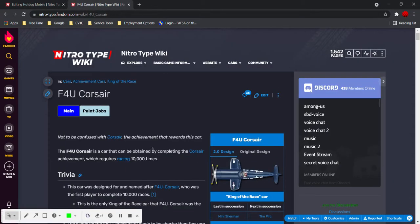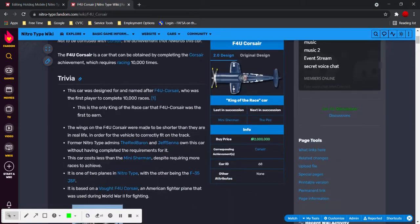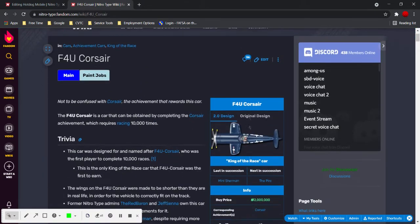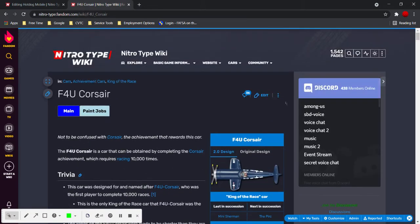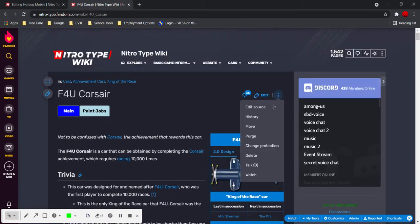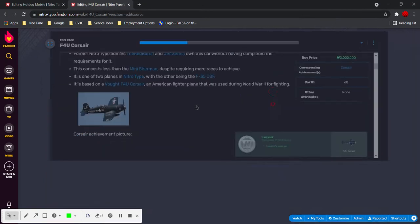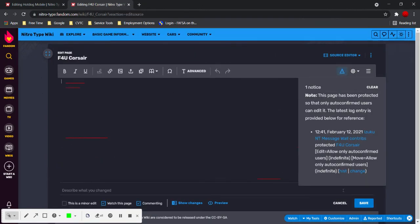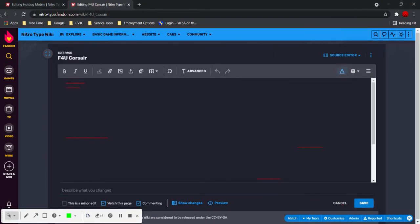Then you go to the page that you want to add the table to. For example, F4U Corsair. I really hope that never happens though. Edit source. It did it again.